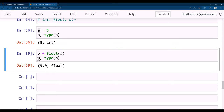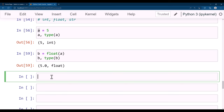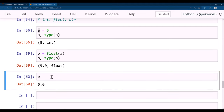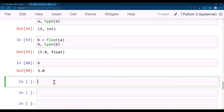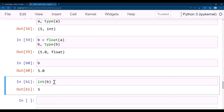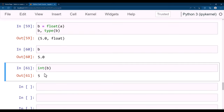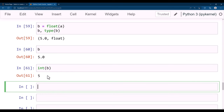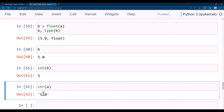If you print b, the value is now 5.0 — that means it's a float. Similarly, if you have a float variable and want to convert it to integer, cast it using int: int(b) gives 5. So int casting converts a float to an integer.